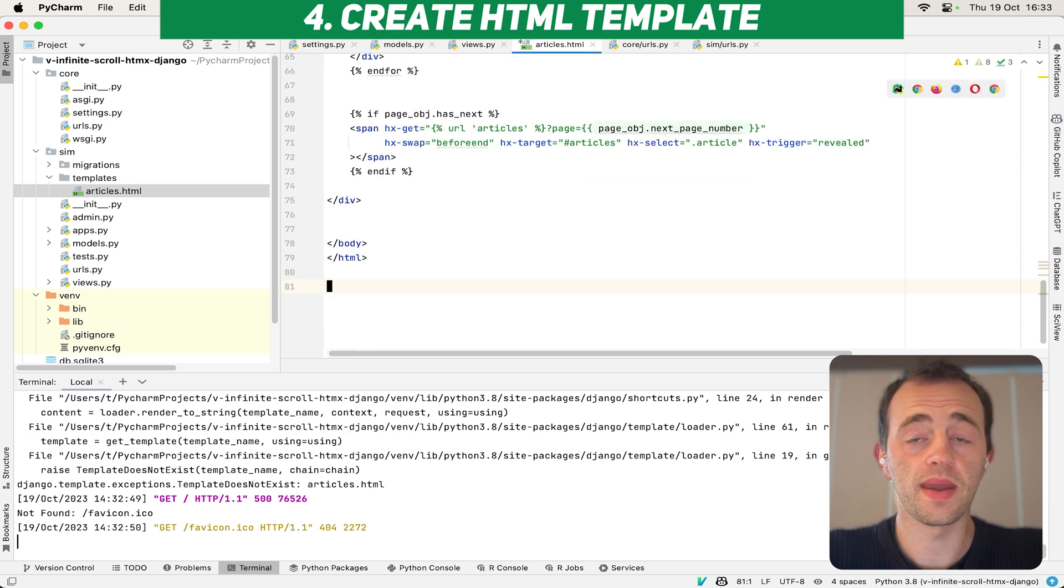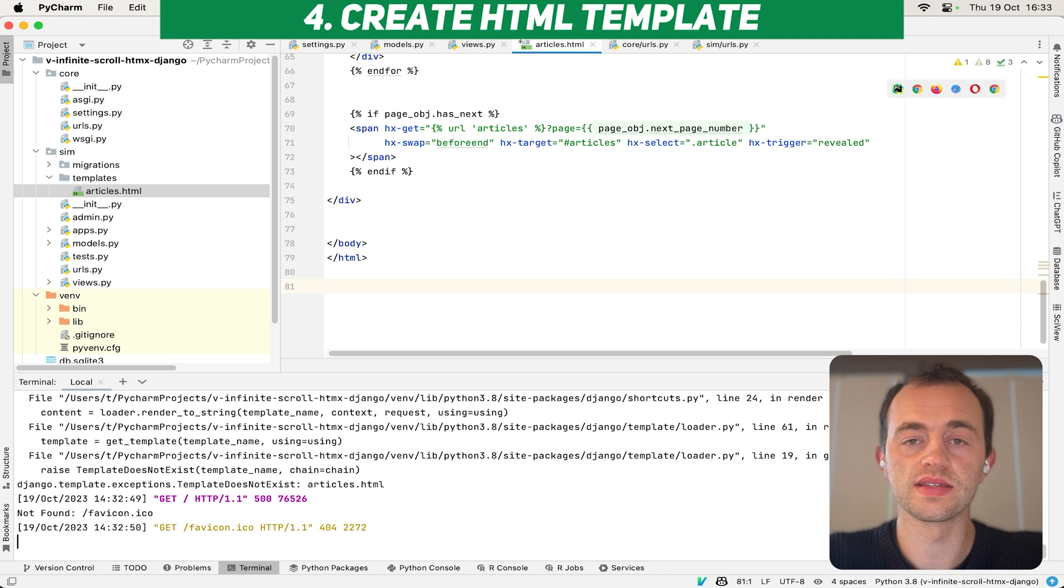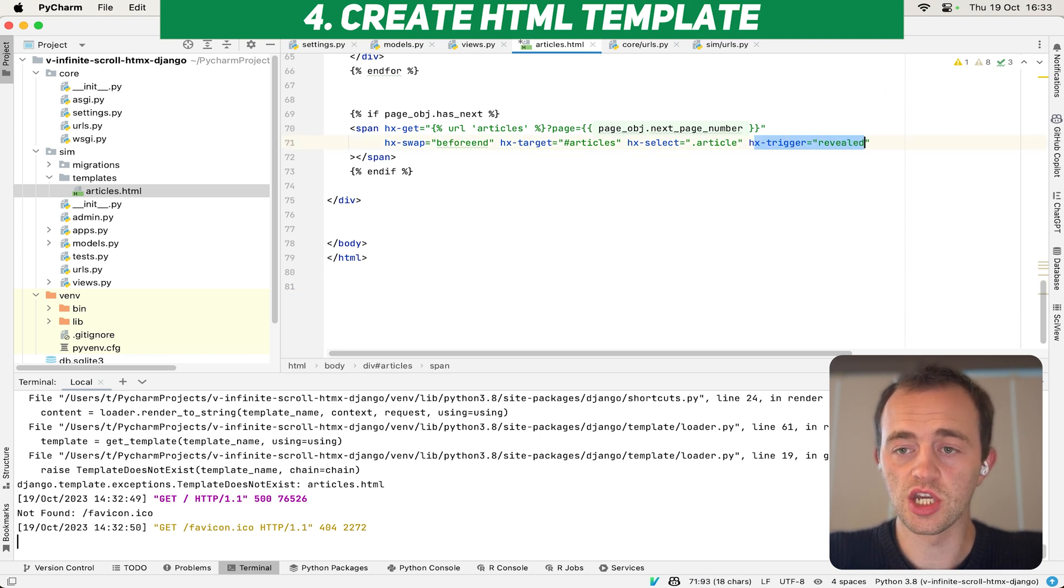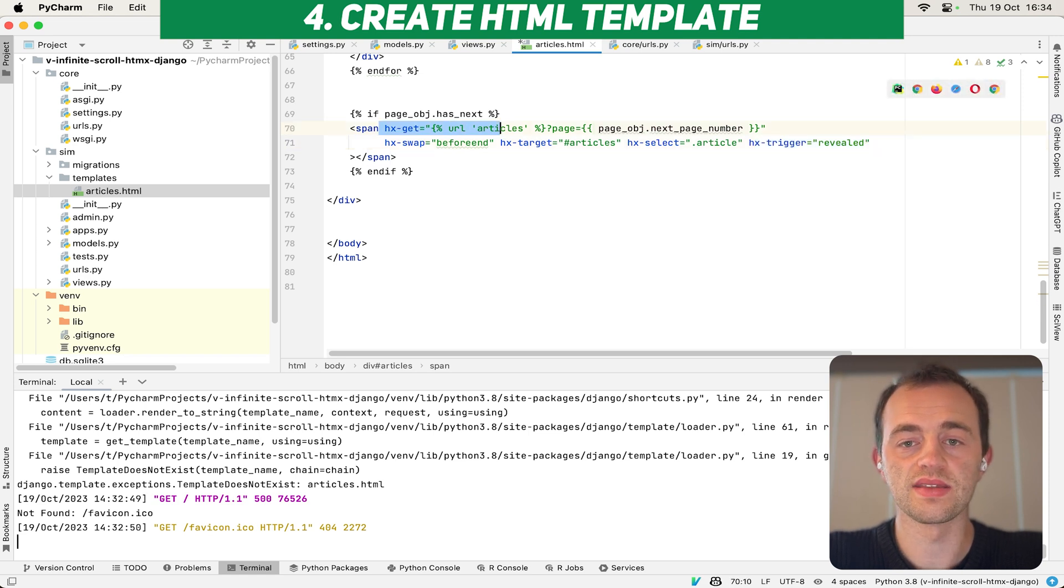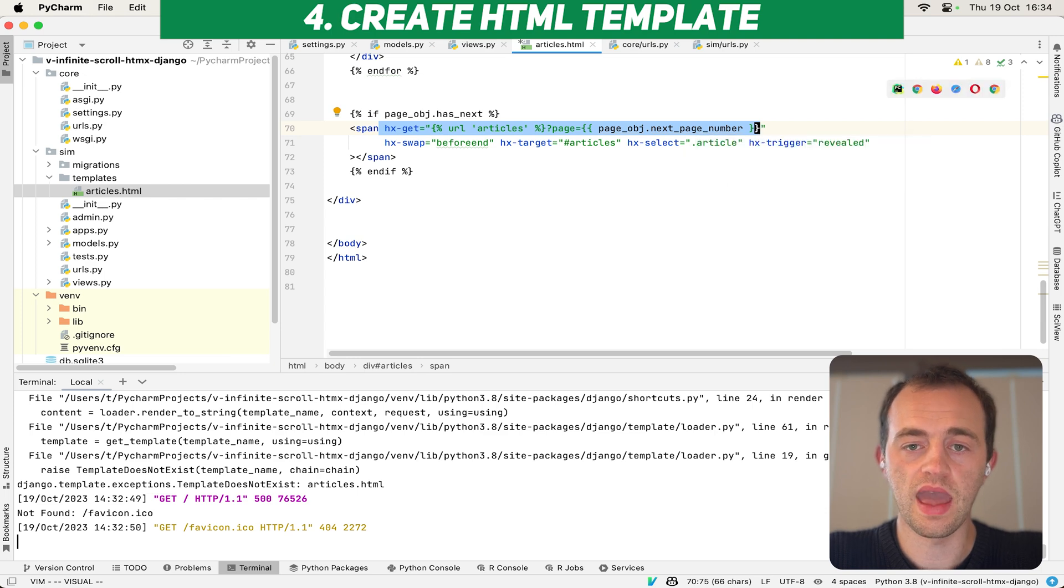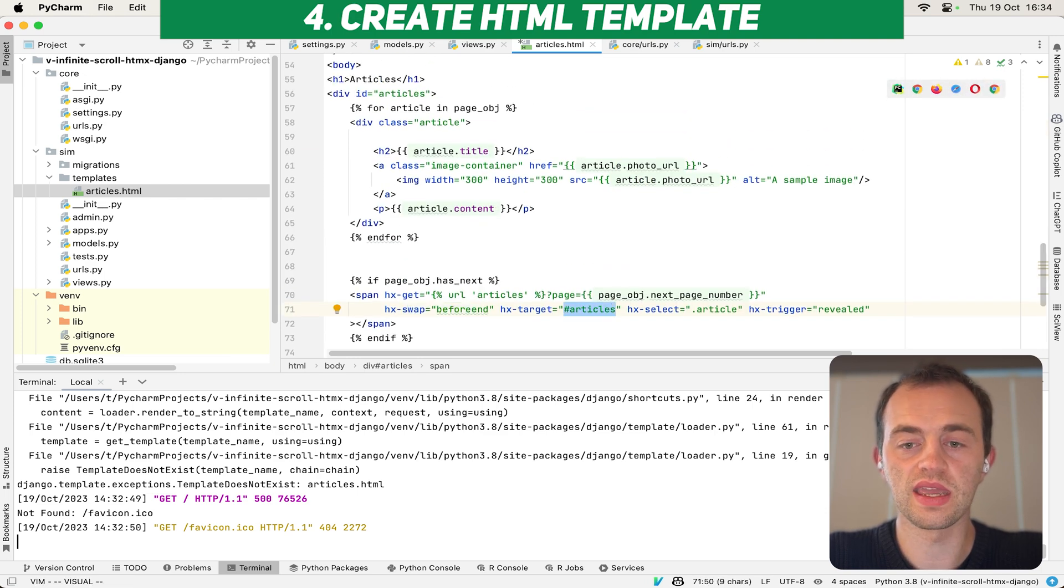And then if the page object, that special paginator object says that there's another page, whenever we scroll here, using this hx trigger to this span, then htmx will get the next page here using from the paginated object, the page number. And then we'll insert this before the end of this particular HTML tag.